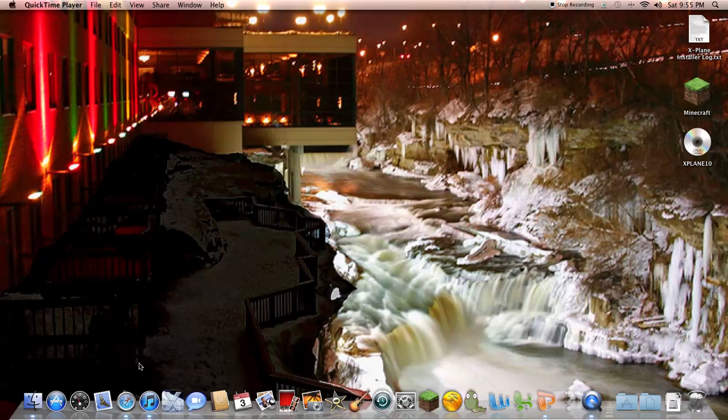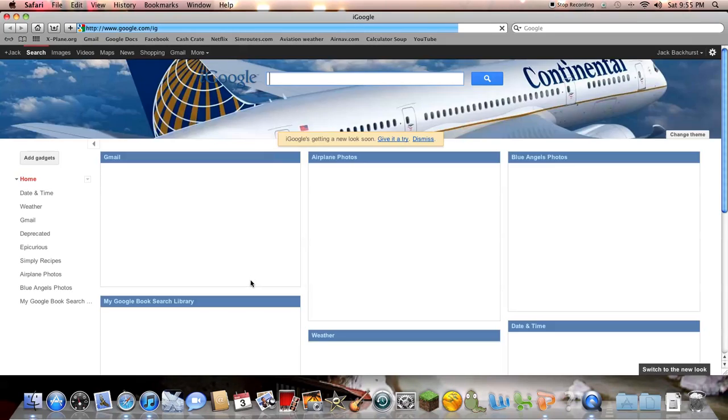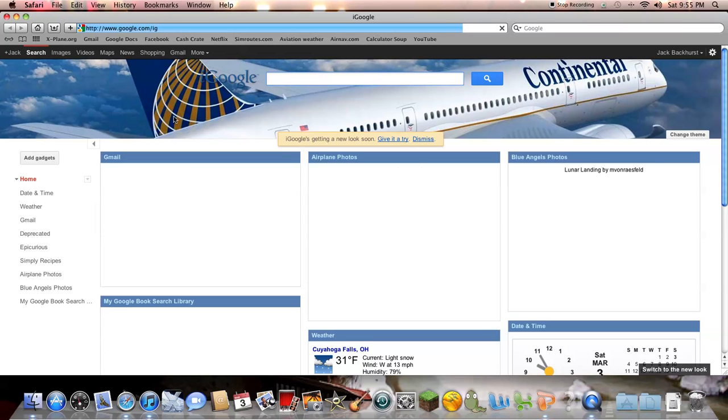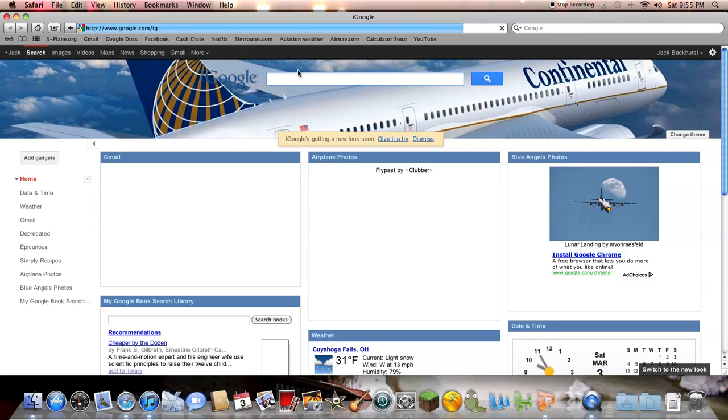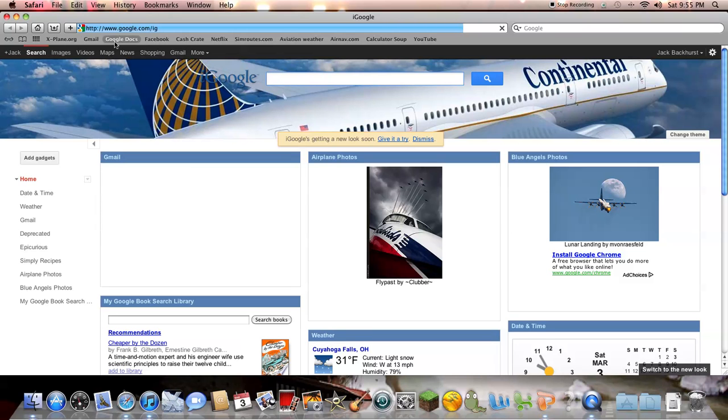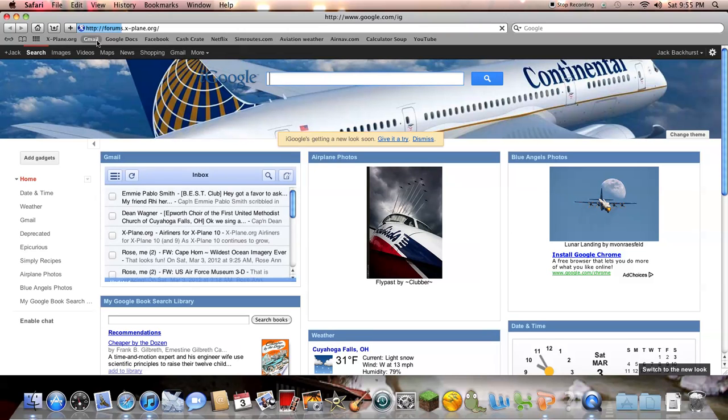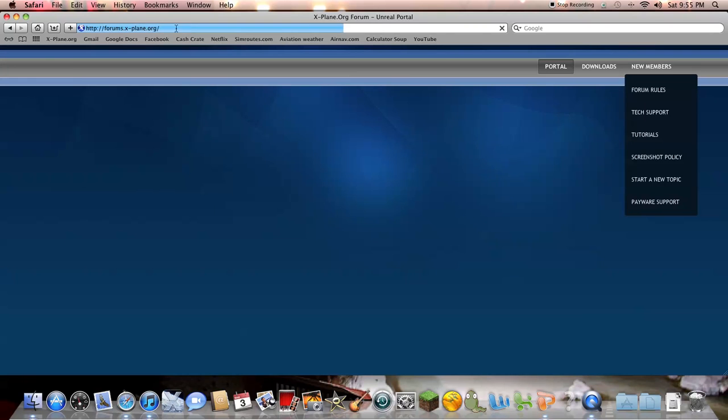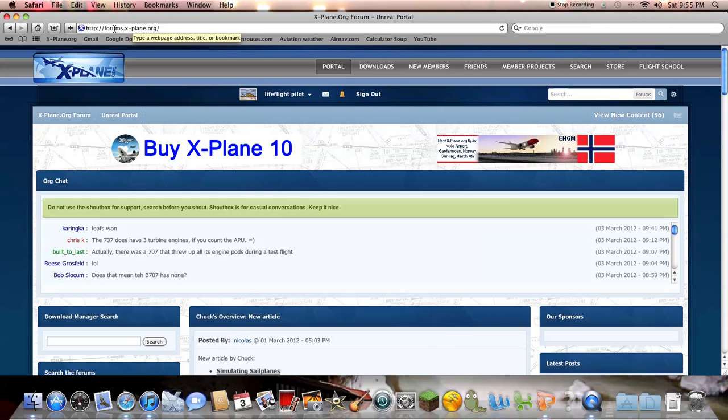Today I'm going to show you how to download a livery into X-Plane. So you go to Google, and I have it bookmarked. You'll notice here that it's not just xplane.org, it's forums.xplane.org.